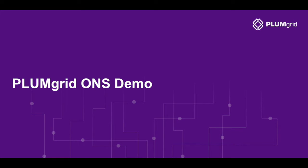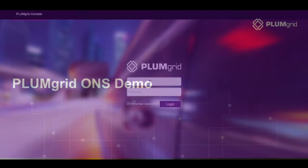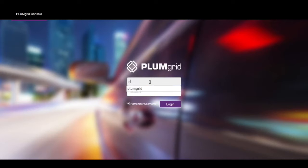PlumGrid Open Networking Suite helps enterprises and service providers operationalize their OpenStack Cloud's virtual network and SDN deployments. This demo provides an overview of PlumGrid ONS.